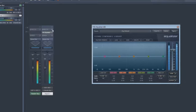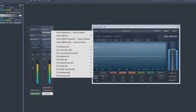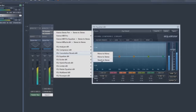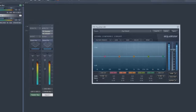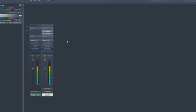It goes without saying that Vienna Ensemble Pro 5 offers full plug-in latency compensation inside all instances, which guarantees that you stay fully synced in every situation.